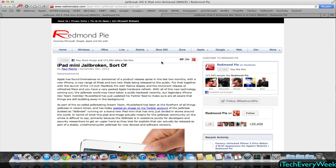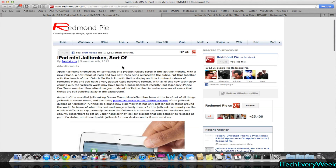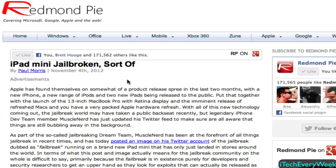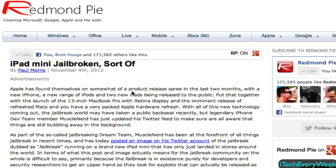In this first post on Redmond Pie, they talk about the iPad mini being jailbroken — sort of. Musselander posted on Twitter a photo of the iPad mini running iOS 6, and he called the jailbreak a 'failbreak' due to the fact that it requires an Apple developer account for it to work.